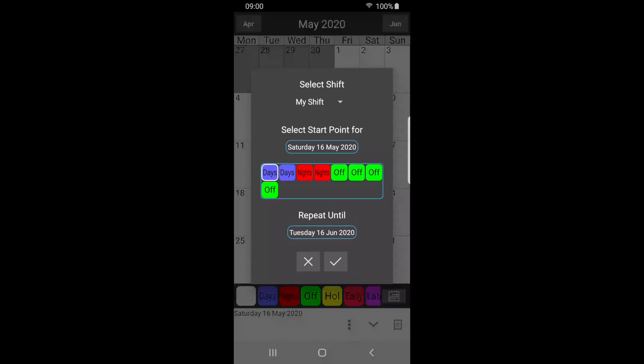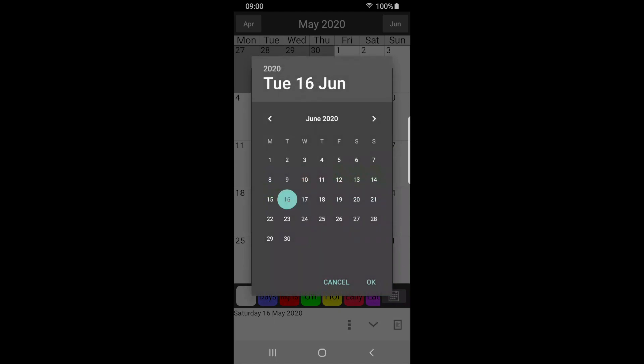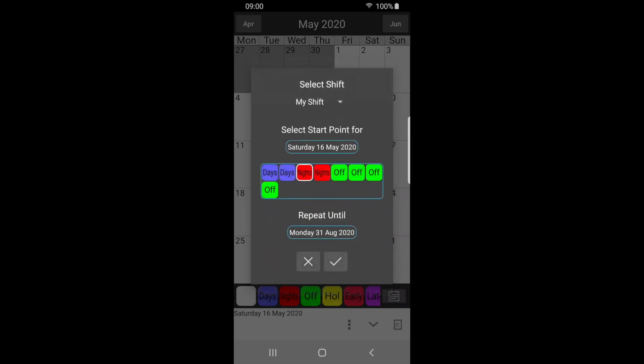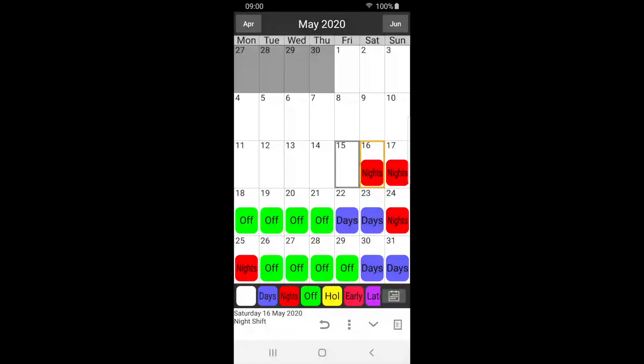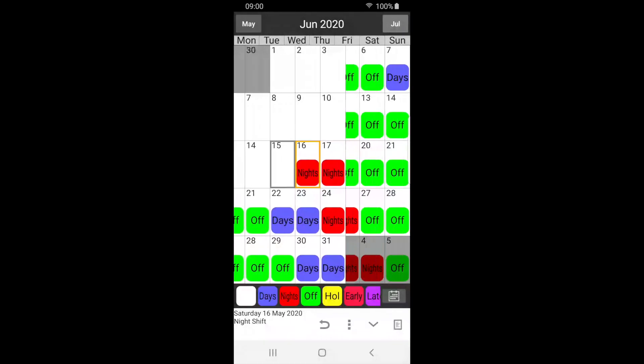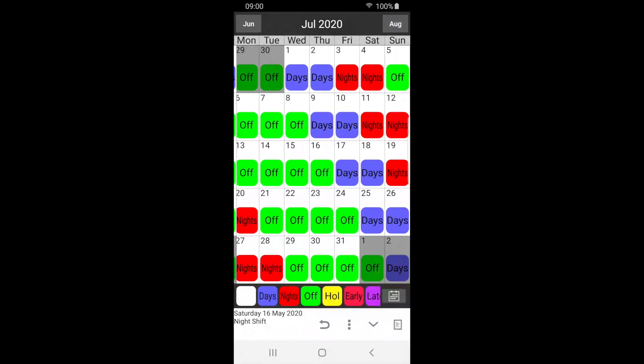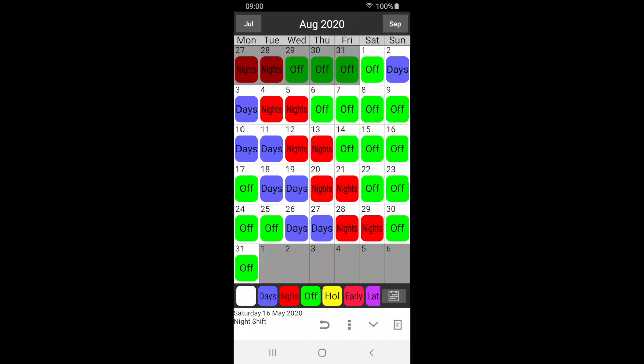May 16th will be my first night shift, so I select this. Now select the end date. This can be days, months, or years in the future. Press tick to apply the shift pattern to your calendar, which will keep repeating up until the specified end date, as you can see.